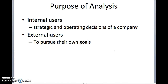Meanwhile, there are also external users, let's say potential investors, who want to check how a certain company is doing. Aside from the actual numbers in the financial statement, they can compute to see if the company is liquid, if the company is profitable enough, or if they are going to earn by investing in the company.